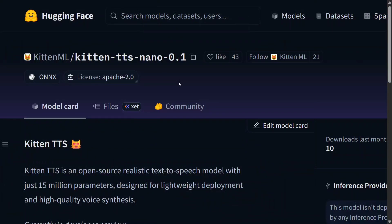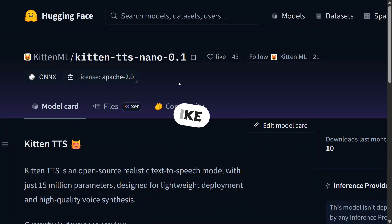Hi everyone, welcome back to Data Science in Your Pocket. We have a huge release in the audio AI section where Kitten TTS has been launched with just 15 million parameters. Would you believe this? This is about one-fifth the size of Kokoro TTS at 82 million, and given the performance, it's just great.